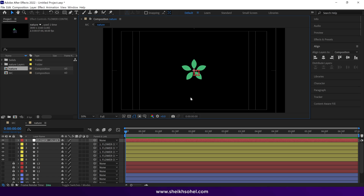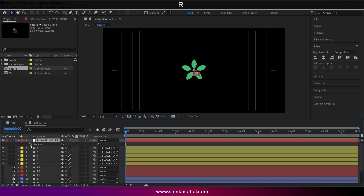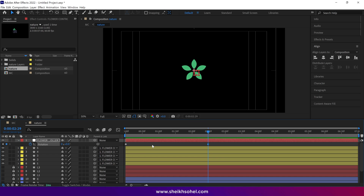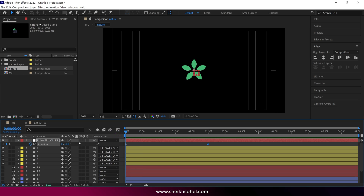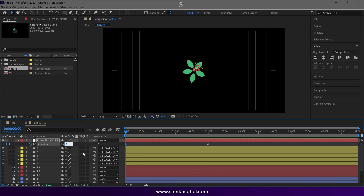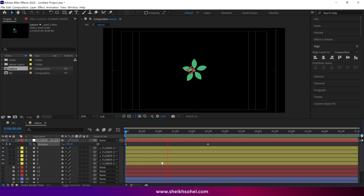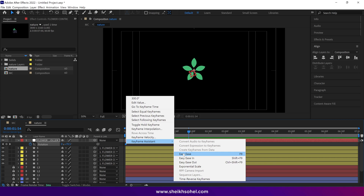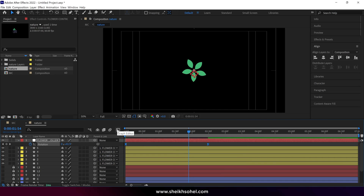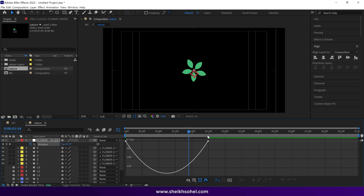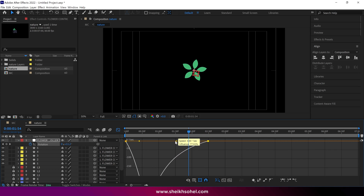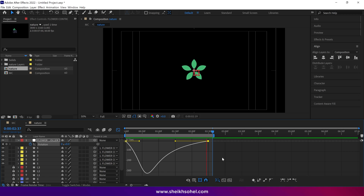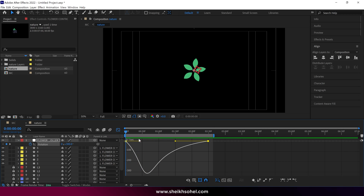Then open the rotation properties of the null layer and click on the stopwatch to make a keyframe. Move the time indicator forward and add one more keyframe here. Go back to the first keyframe and change the rotation value to around 300. Check the preview. Select both keyframes and ease them. Go to the graph editor, select this point, and adjust the graph. Check the RAM preview. If it's too fast at the end, adjust the handles accordingly.